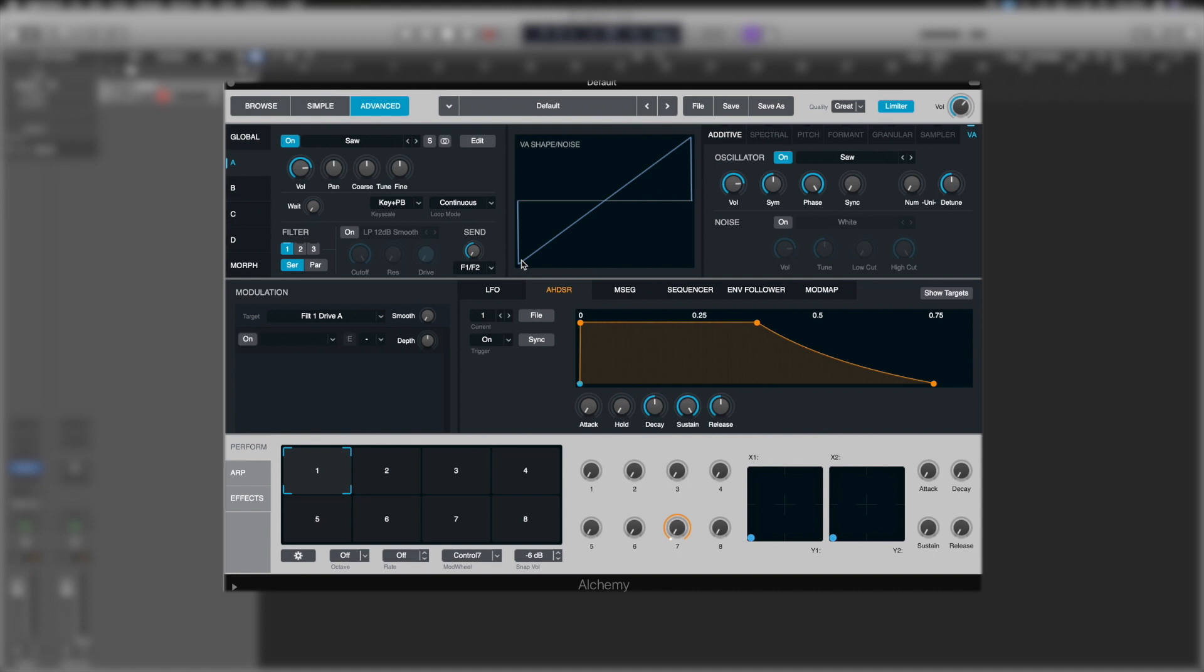Now, this is where things get a little bit deeper. On the right-hand side here, you can see we've got additive, spectral, pitch, formant, granular, sampler, and VA. Each of the individual oscillators, of which we've got A, B, C, and D in Alchemy, are capable of those types of synthesis. Meaning we can have four oscillators with one being additive, one being spectral, one being a sample, and one being a granular synth. All within one session of Alchemy, which is pretty insane.